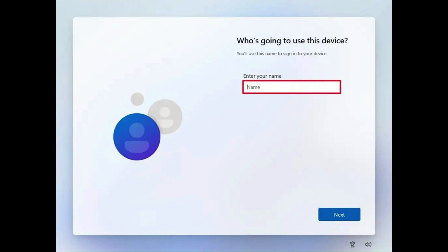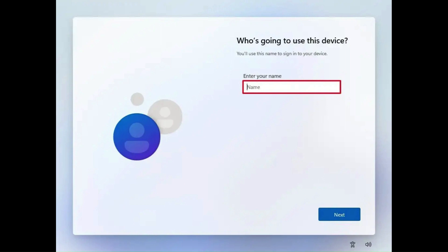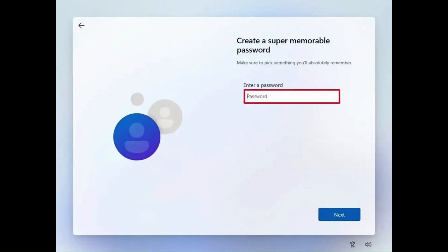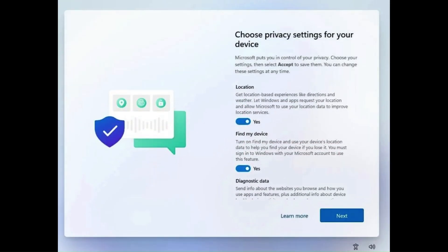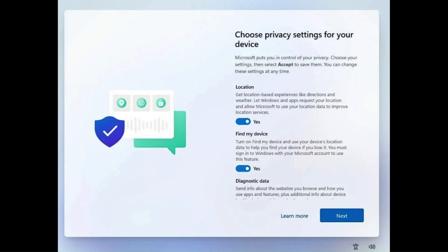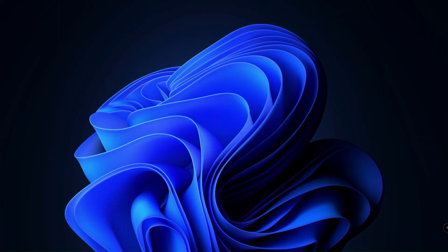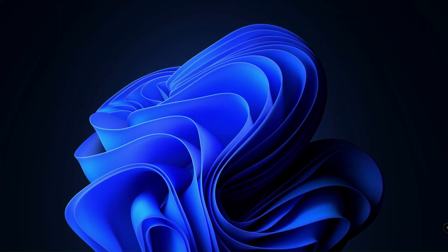So now you can type in your name under 'Who's going to use this system.' Of course, select a password for yourself. Then at the 'Choose your privacy settings' page, just switch all of that off. None of that is needed—kill everything. And there you go, you're done. Once you've finished everything here, you can go ahead and do all your updates, put in your Windows key, and you're sorted.